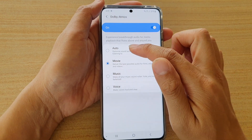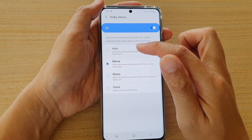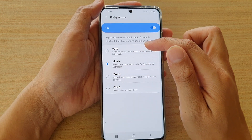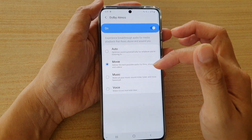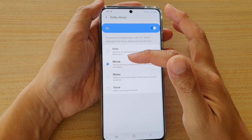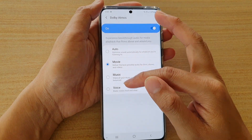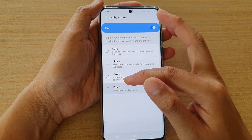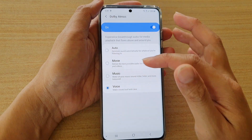Once it is on, you can choose auto, which will optimize sound automatically for whatever you are listening to. You could choose movie for best sound when watching movies, and then music or voice. If you choose voice, it will make voices loud and clear.